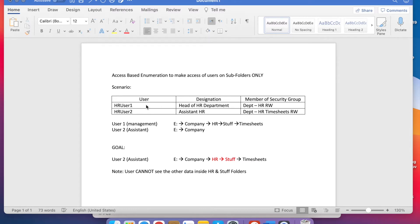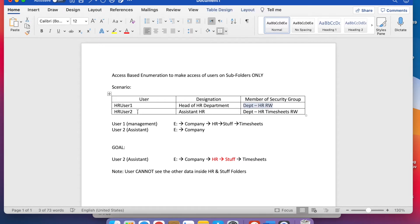In this scenario we have two users. HR User 1 is the head of department who has access to all of the data and is a member of the department HR group, which we have already made in Active Directory. The company has hired a new user named HR User 2, who is an assistant. The head of department doesn't want to give all HR access to this user - they just want to enable access to Timesheets only.